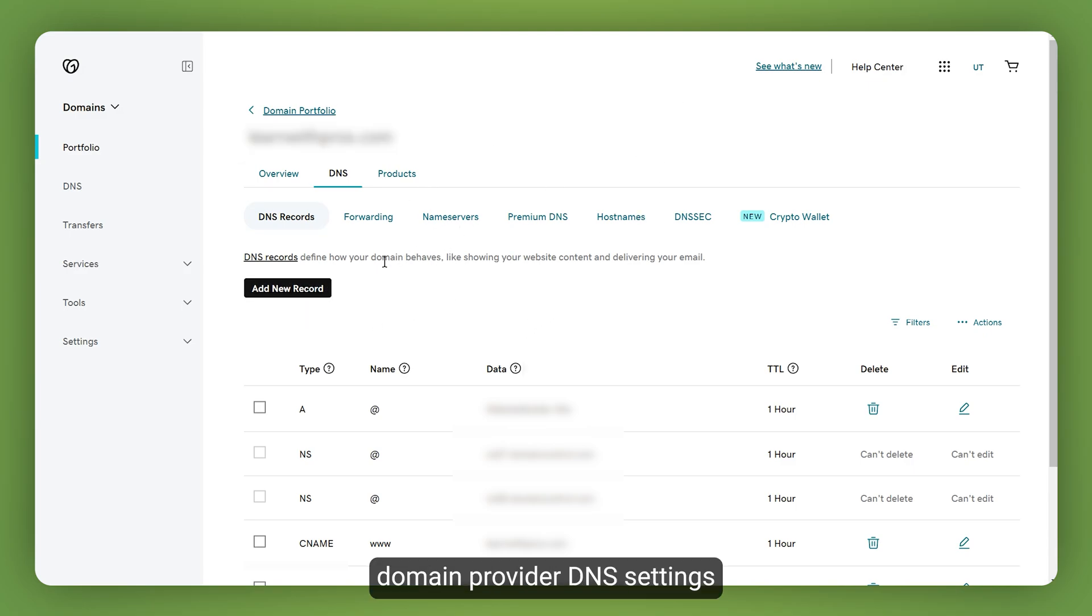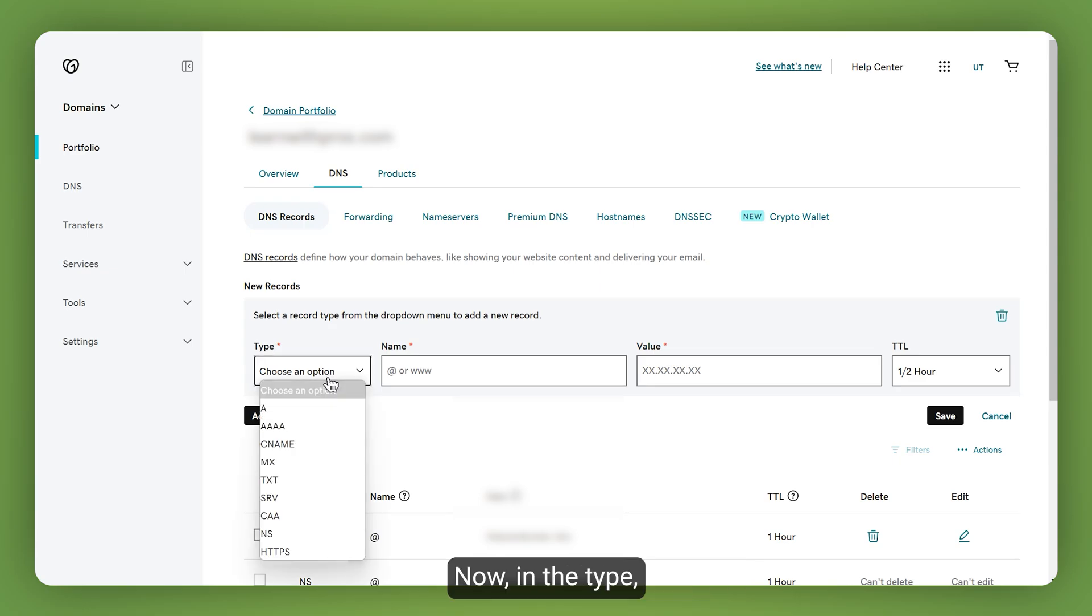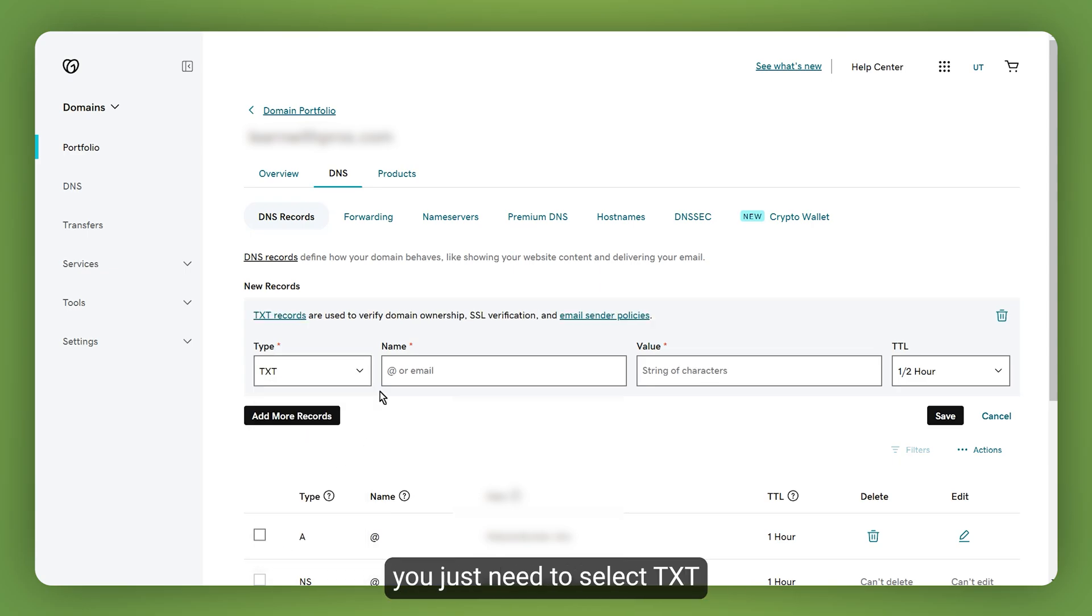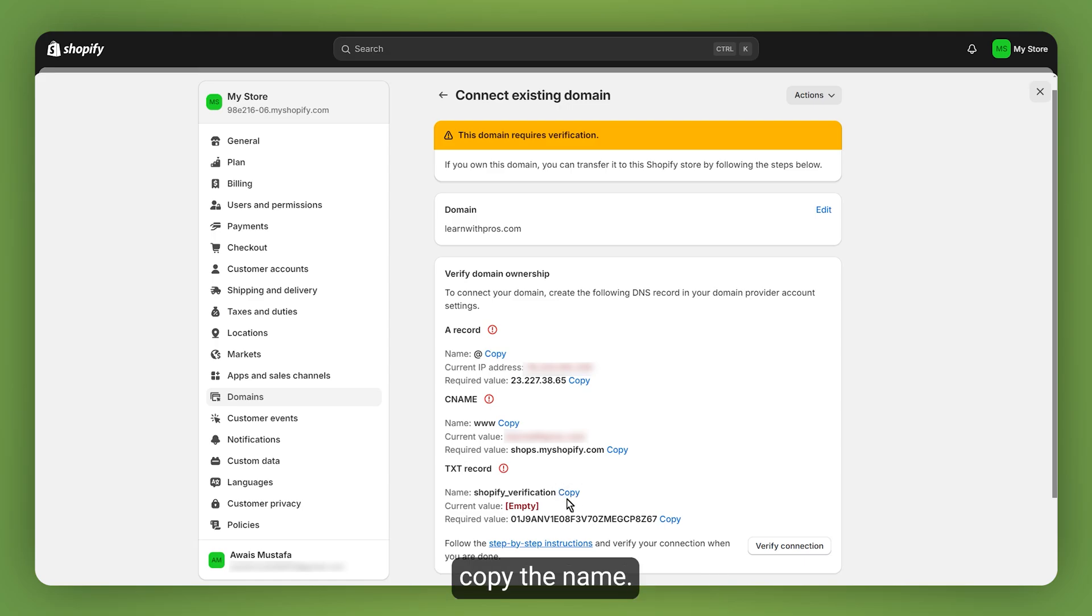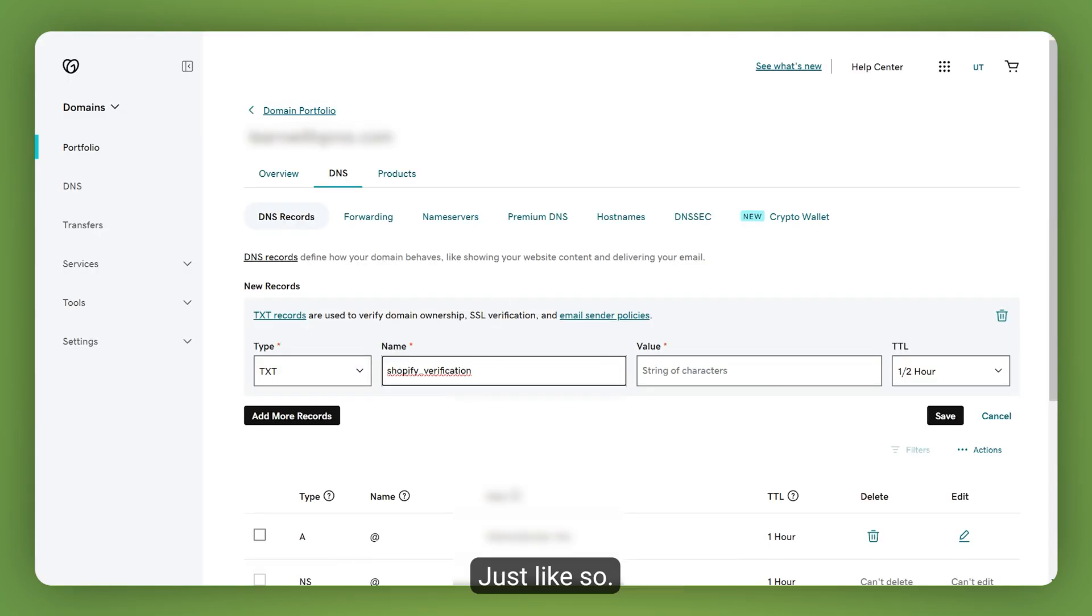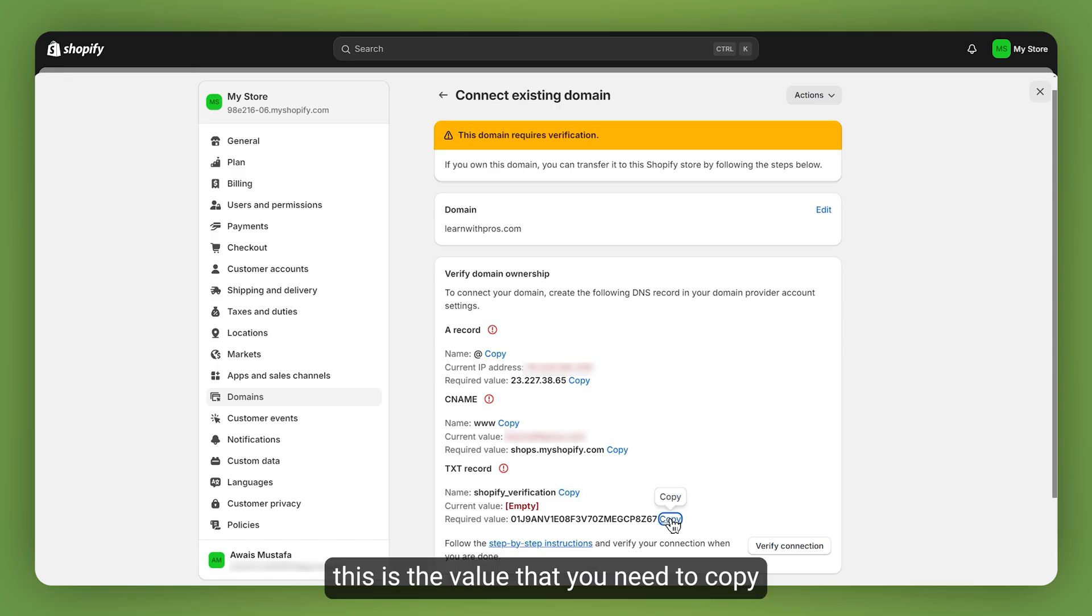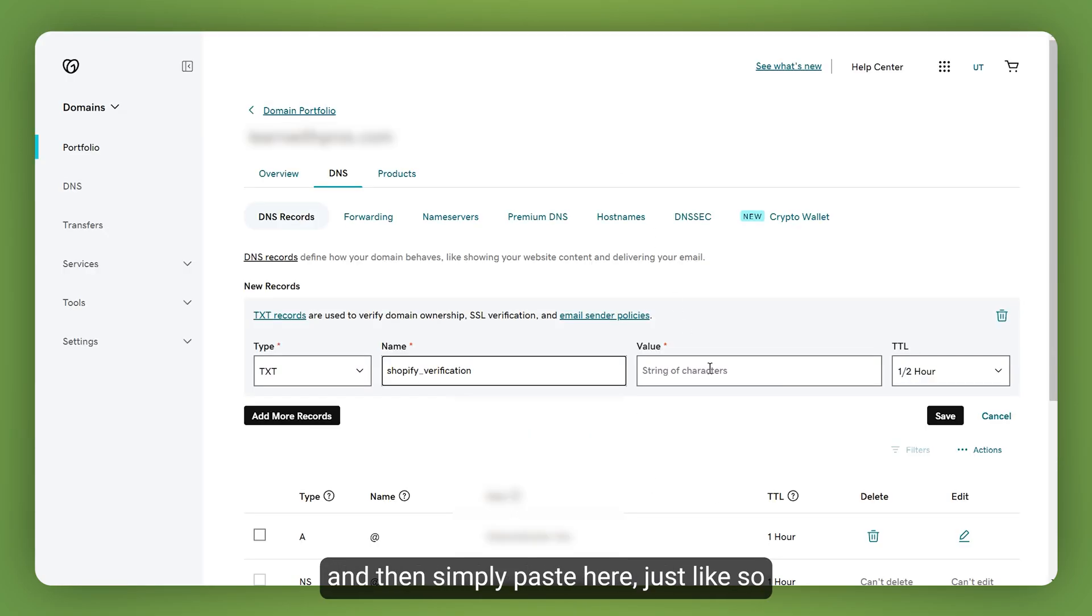Then tap on add new record. In the type, you just need to select TXT and then go back and simply copy the name. You just need to enter the name just like so, and as for the value, this is the value that you need to copy and then simply paste it.